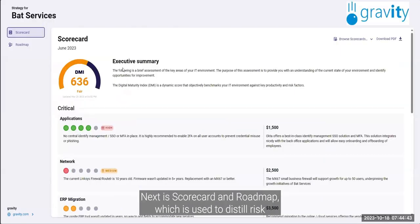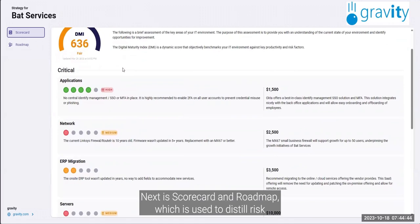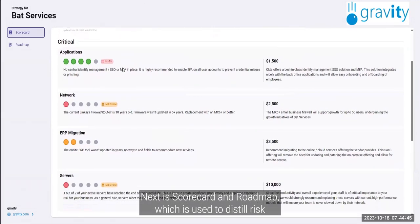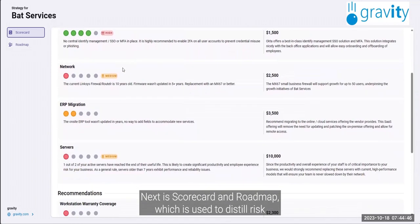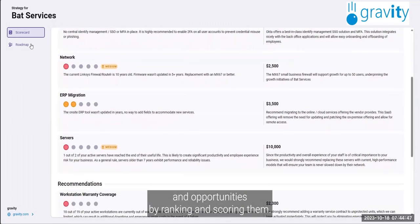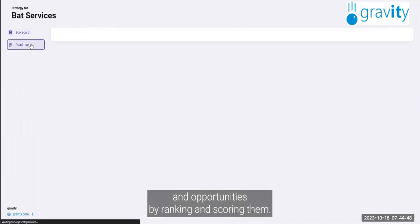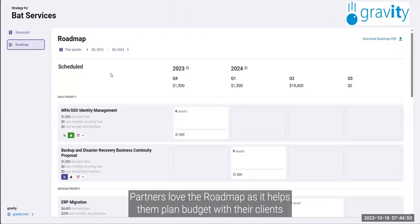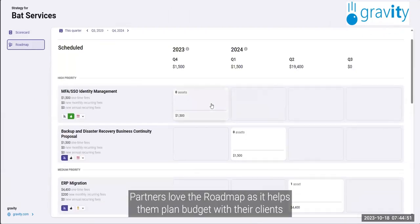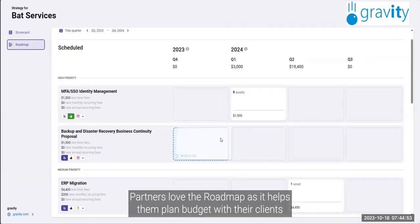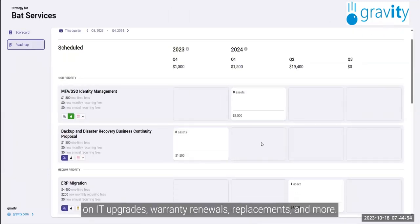Next is scorecard and roadmap, which is used to distill risk and opportunities by ranking and scoring them. Partners love the roadmap as it helps them plan budget with their clients on IT upgrades, warranty renewals, replacements, and more.